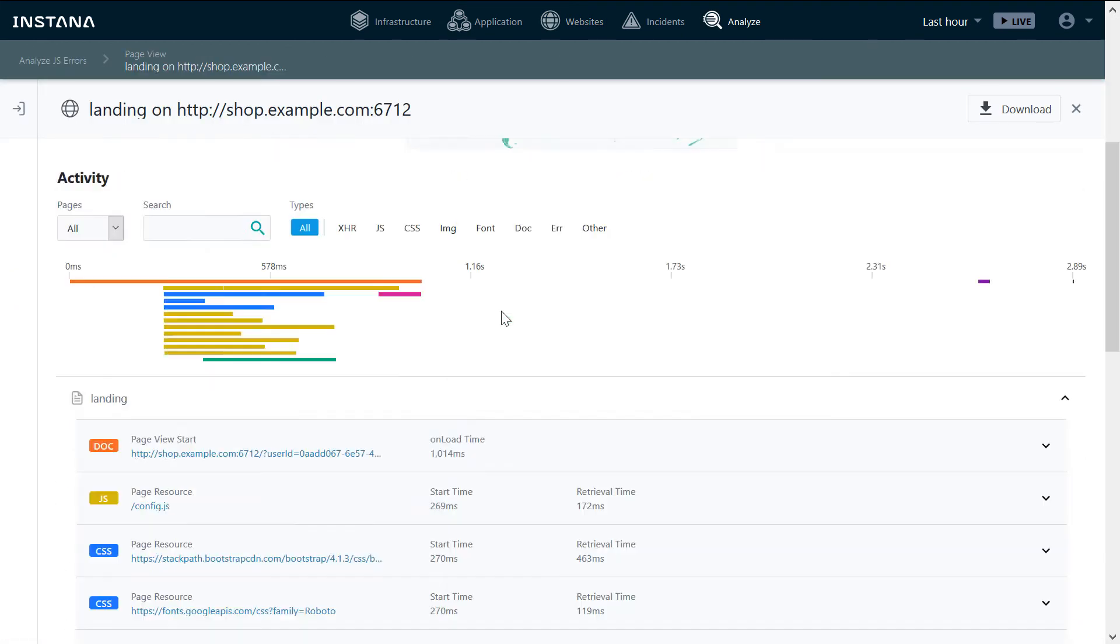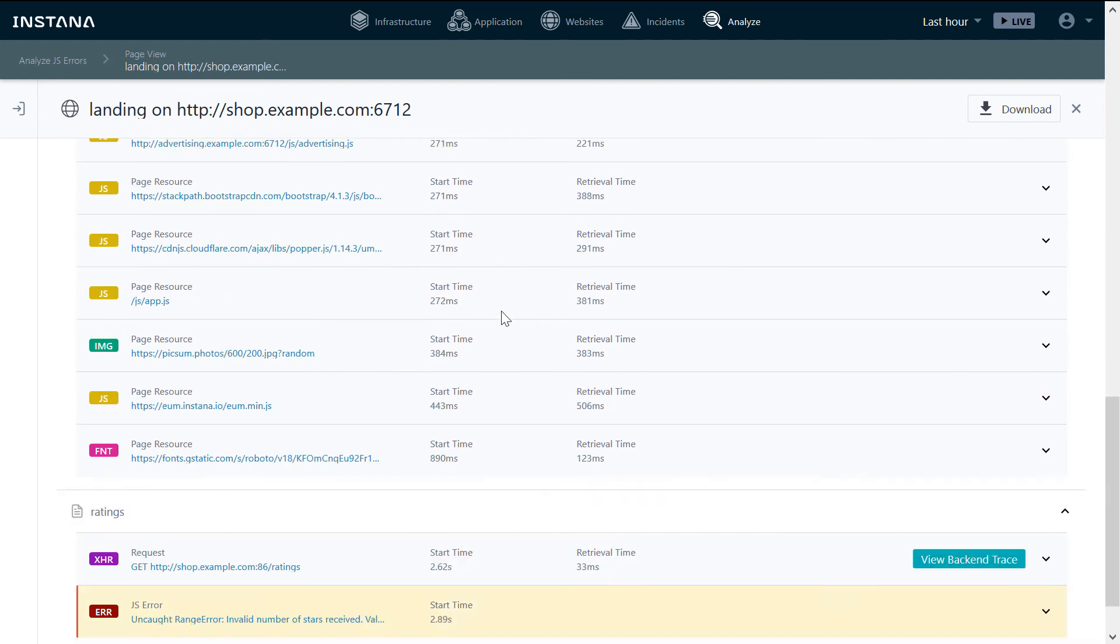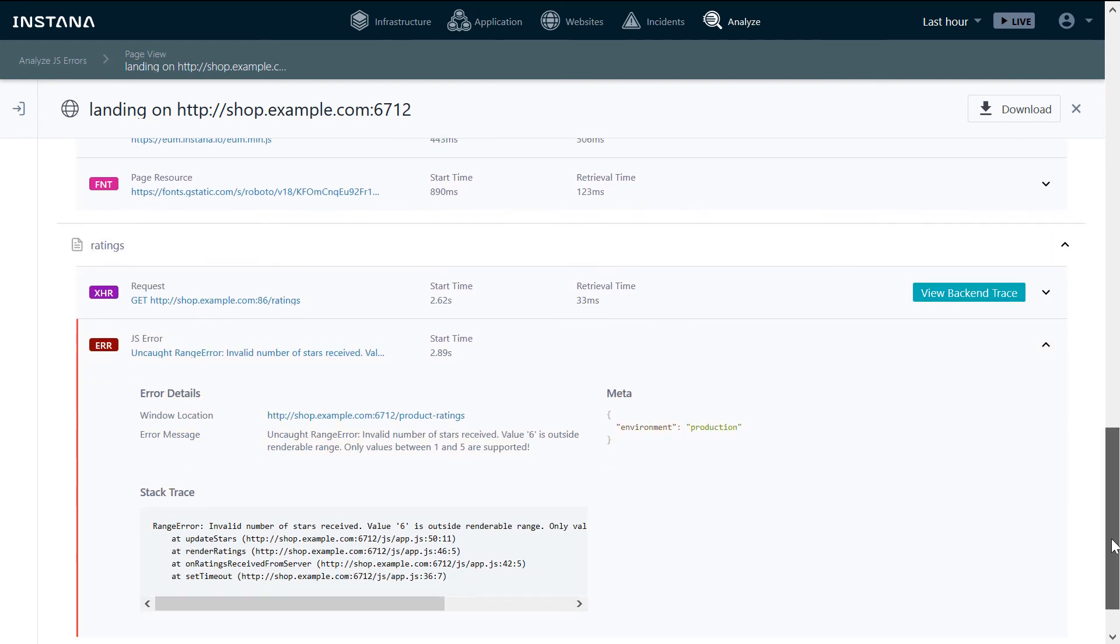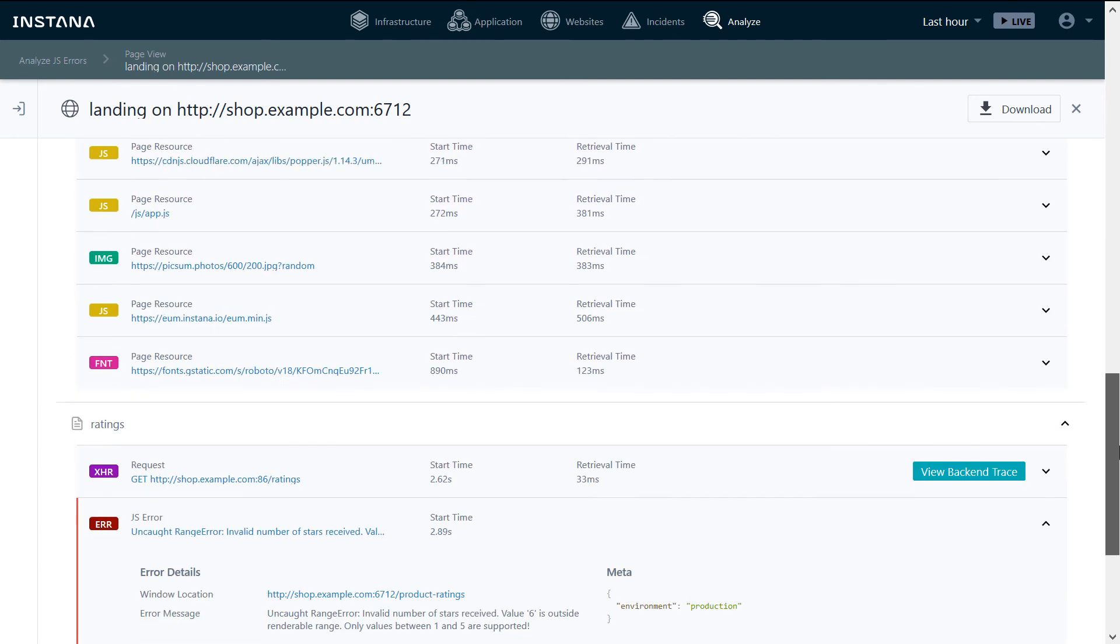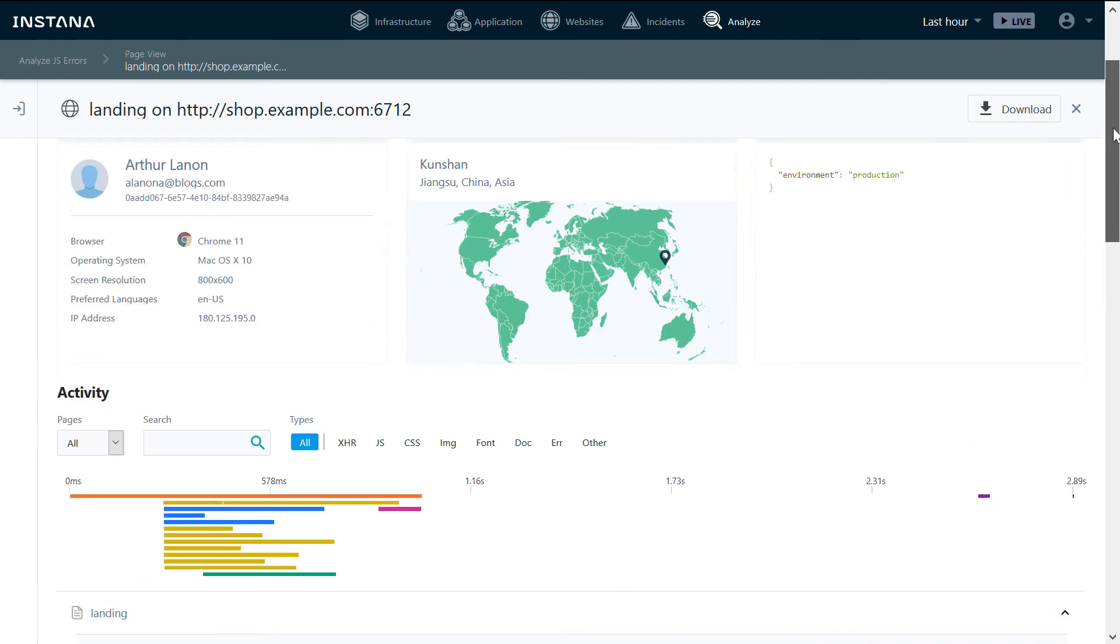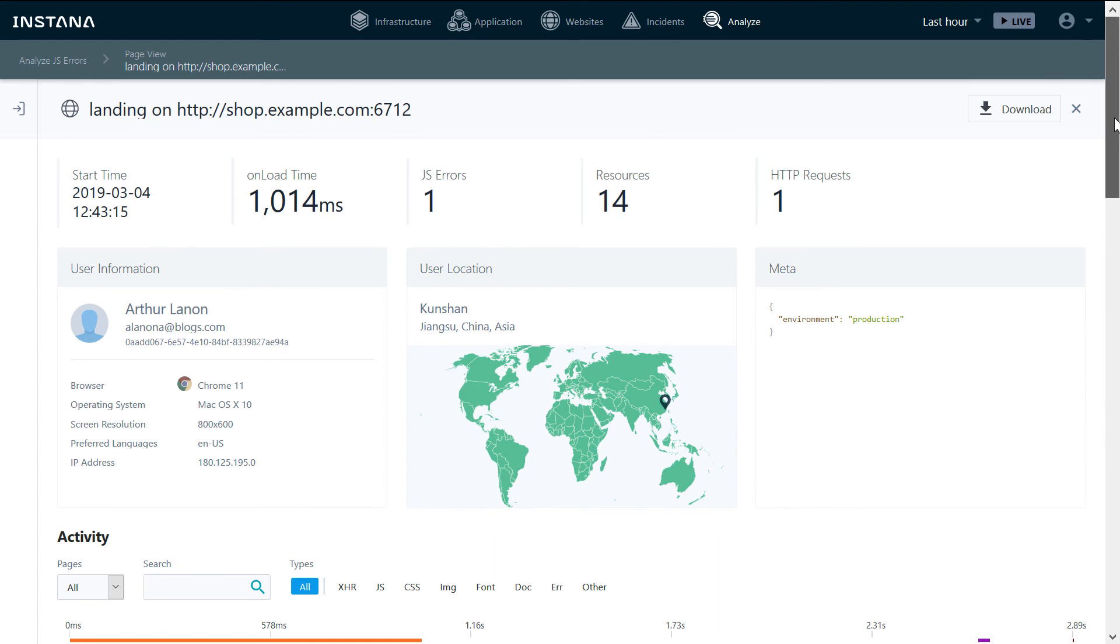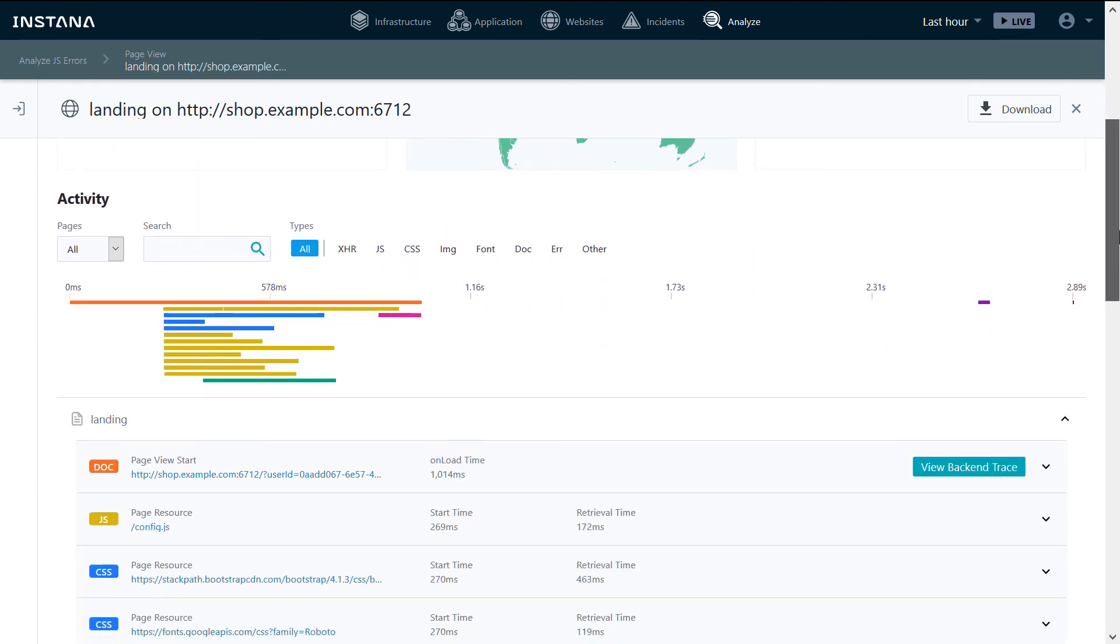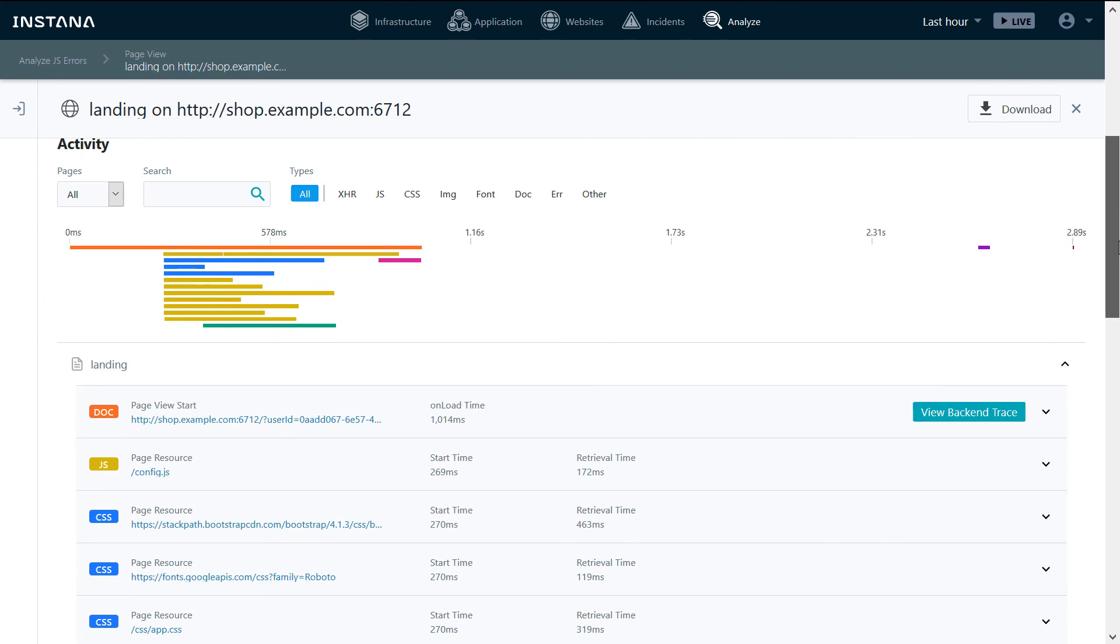See the page view from the end-user's perspective, the error that was received, additional information about the user, operating system, browser, location, as well as the retrieval time of all the components on that page.